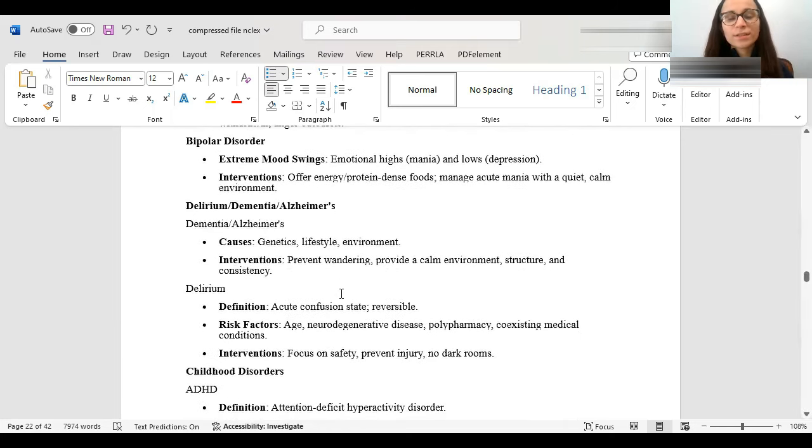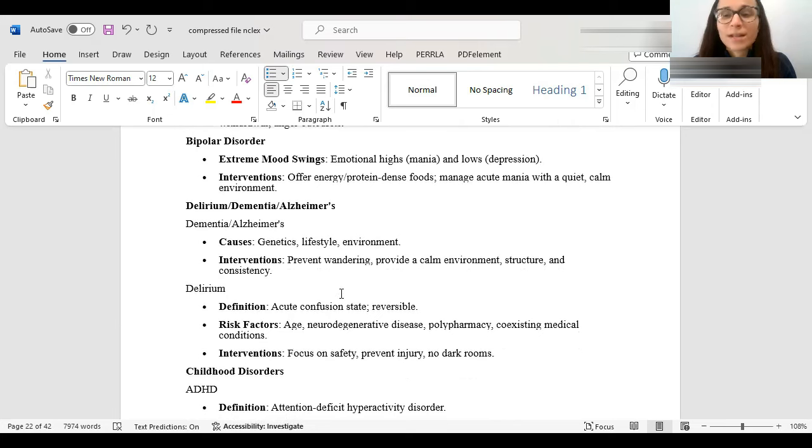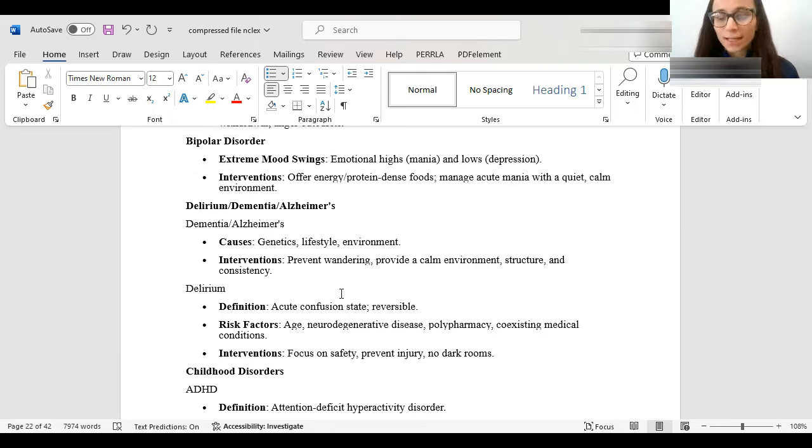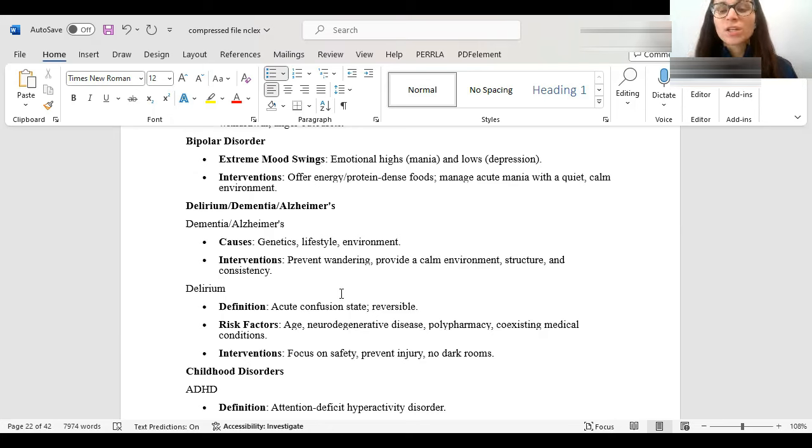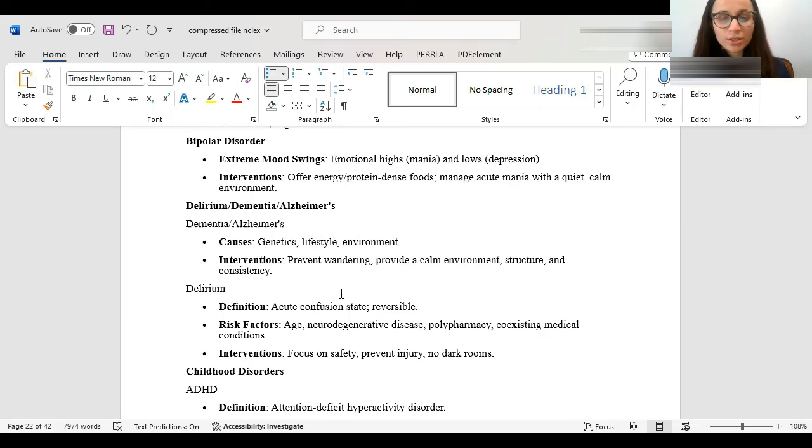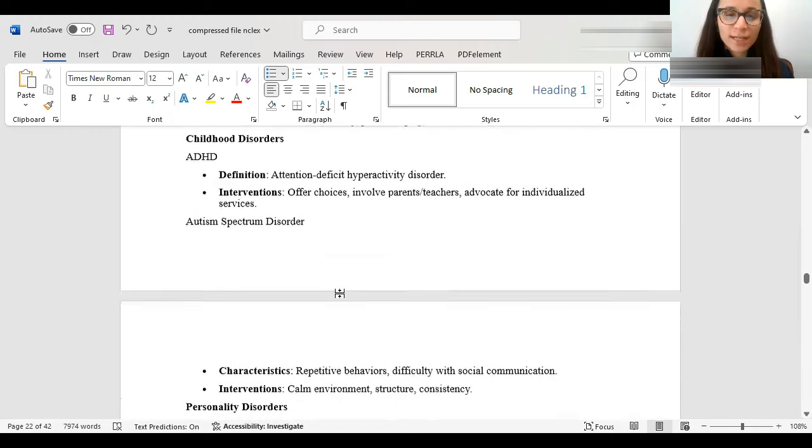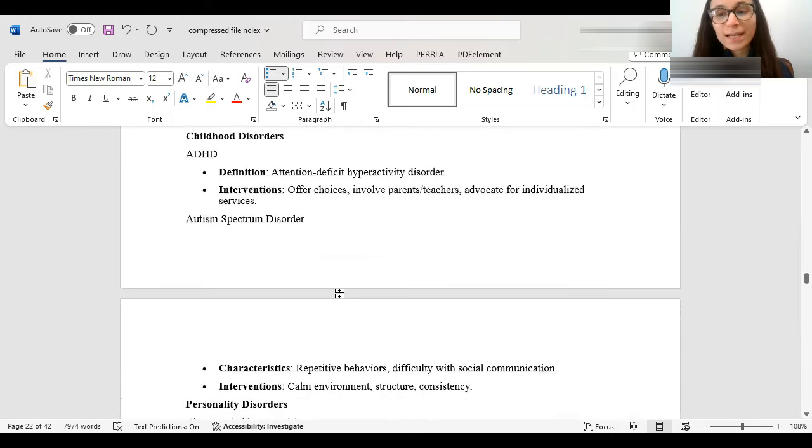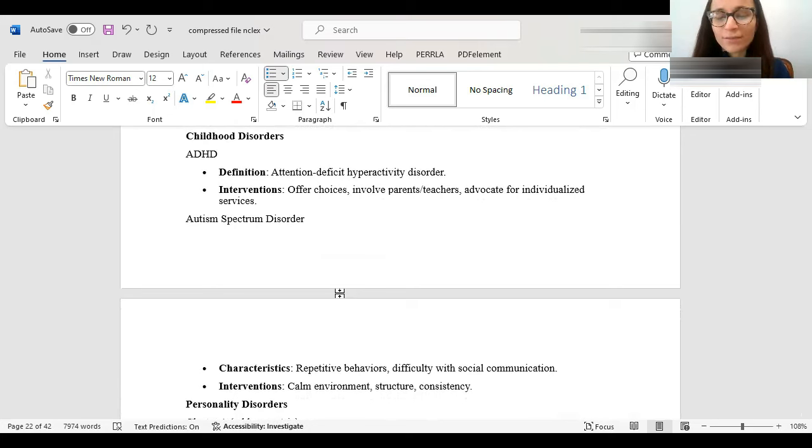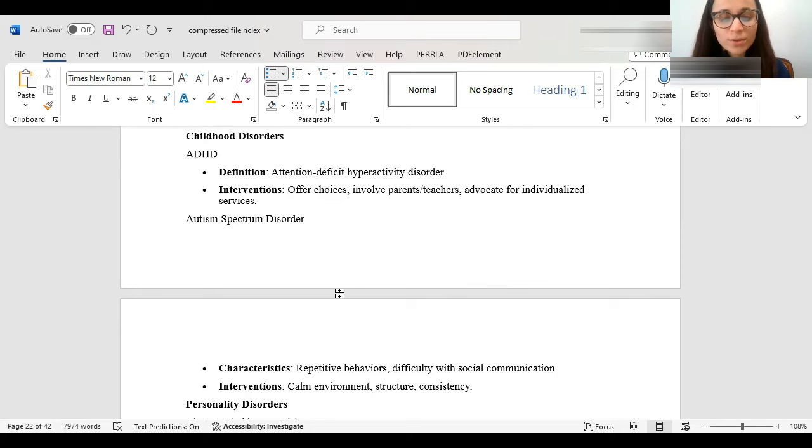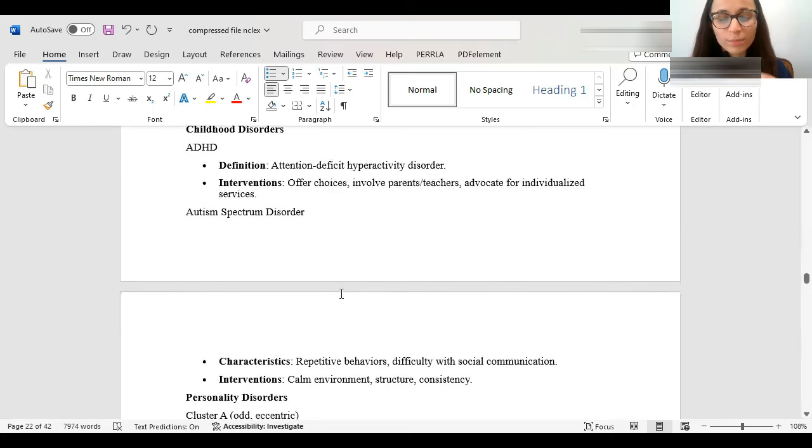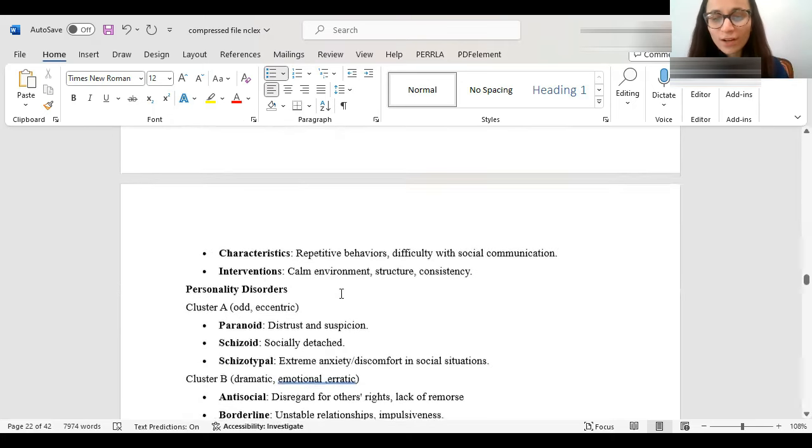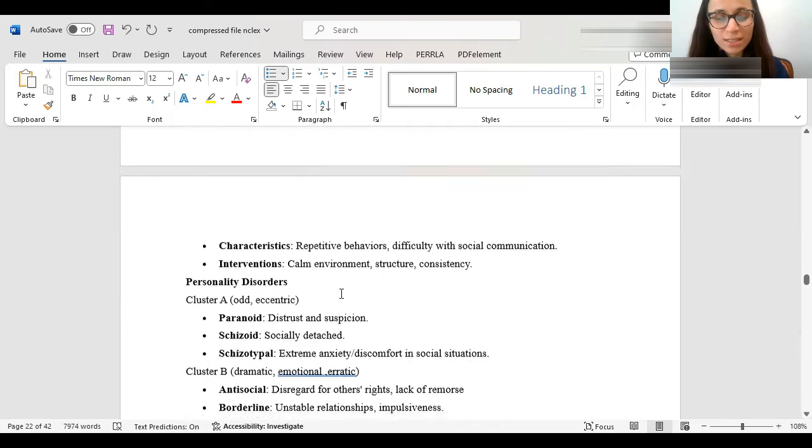For people with delirium and dementia, delirium is just an acute confusion. Someone could be sick and just be confused. But then after you treat them, they know where they are. They're perfectly fine. So, dementia is just memory loss, but it's not acute. It's, unfortunately, progressive and chronic. You want to make sure they're both safe. Prevent wandering. Make sure they're safe. Be very structured, etc. Here's some childhood psych disorders. ADHD is attention deficit hyperactivity disorder. You want to make sure they're getting the right care. They're in the right place. They're getting the right behavioral health. Offer them choices. Advocate for their services. With autism spectrum disorder, usually they'll have repetitive behaviors. They're very difficult in social places. Like, they won't look at you. You want to give them a calm environment, structure, and consistency.